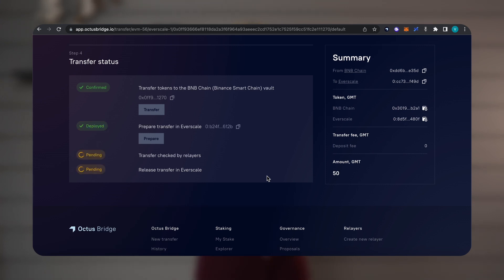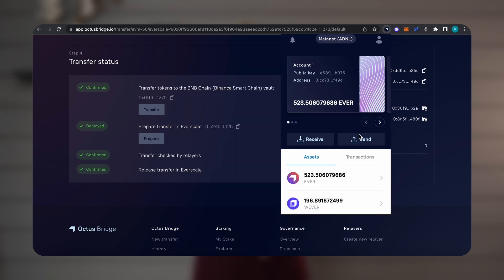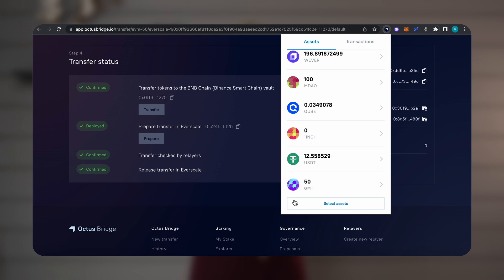To add the token to every wallet, you need to click on the wallet icon in the right window, opposite to the Everscale name.